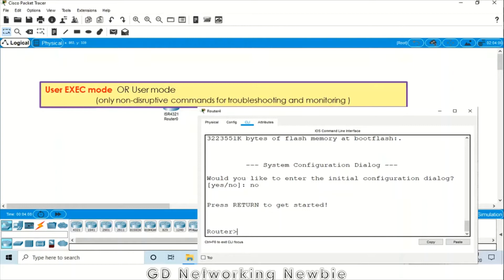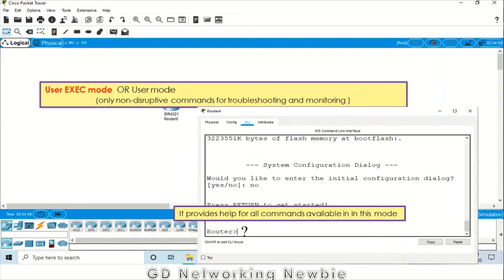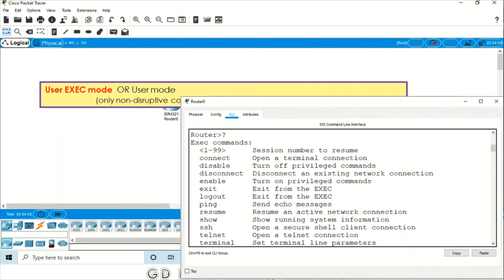As you may remember from our previous video, user mode is a mode where only non-destructive commands can be used, and those commands are only for troubleshooting and monitoring the operation of the router or switch. Now if you want to see what kind of commands are available in this user mode, we just type a question mark. This question mark will provide help for all commands available in this mode. As soon as you type the question mark, you will see a window listing the commands and the purpose of each command.